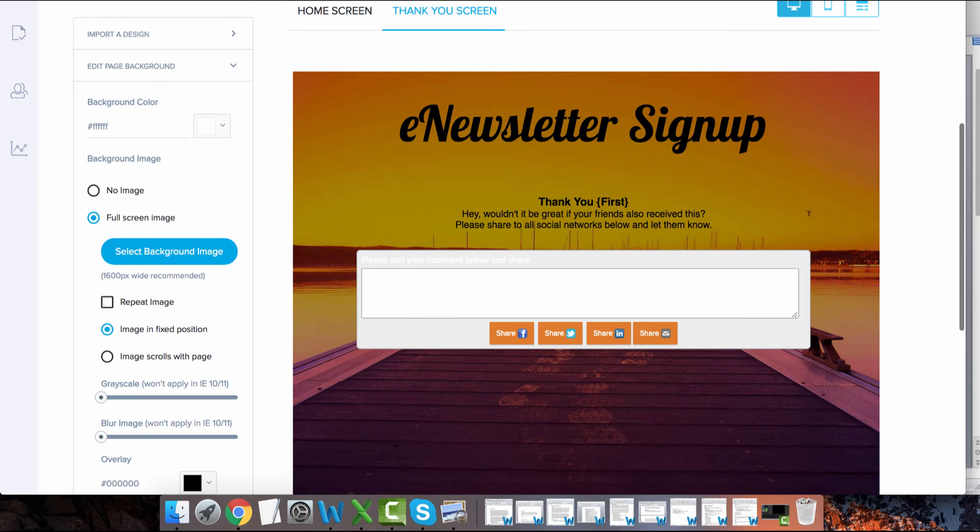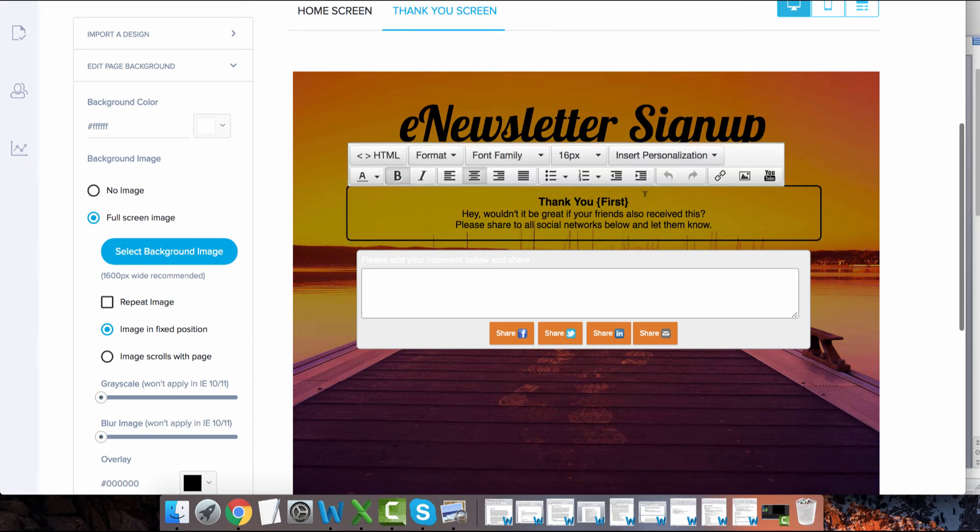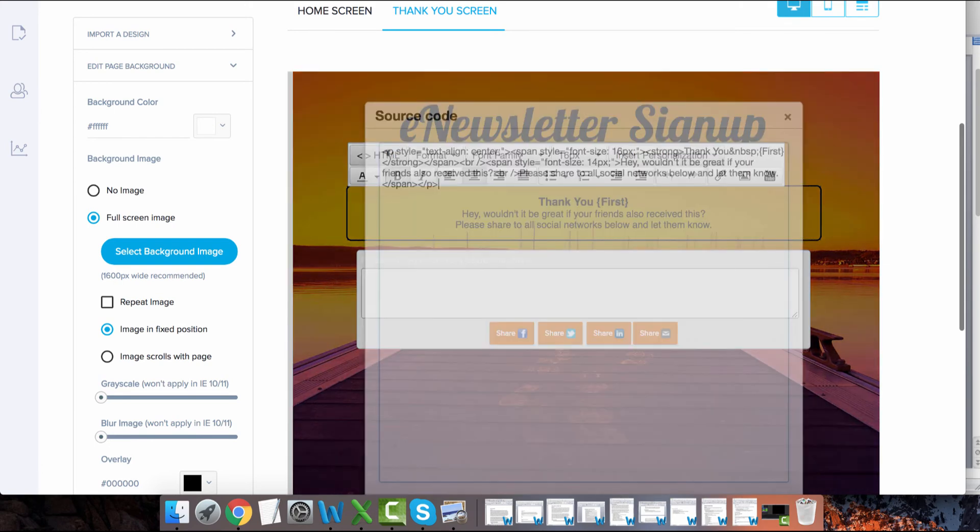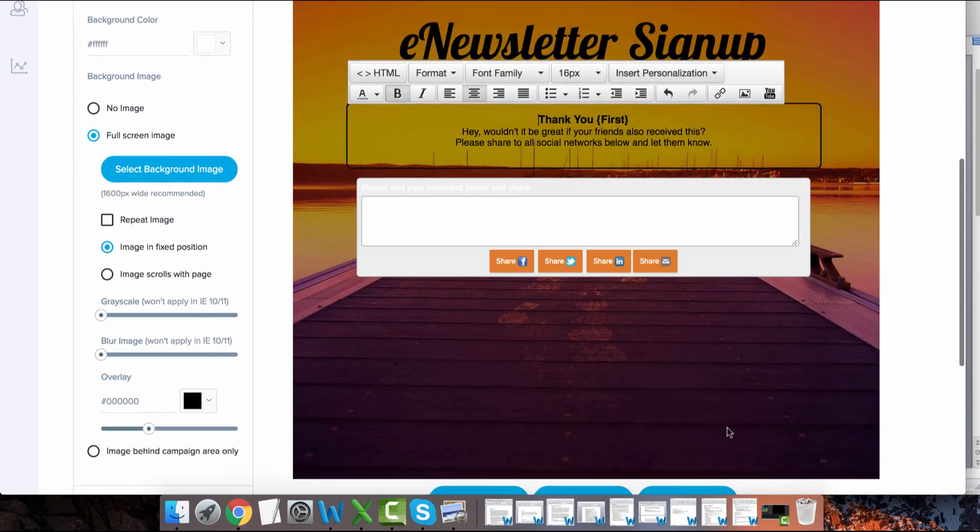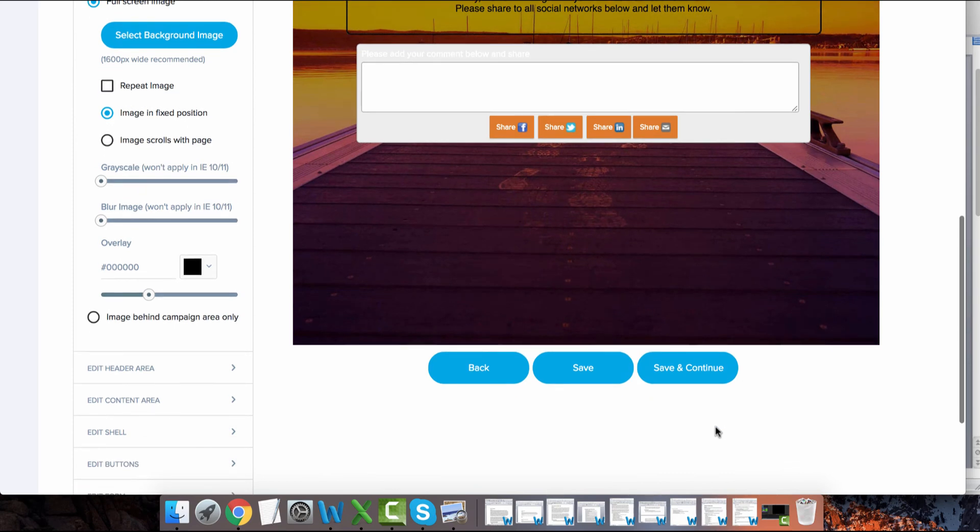Simply access the HTML, which is also called source code, anywhere on the page and paste the pixel code you copied from the account preferences page. Then, save your form and you are all set.